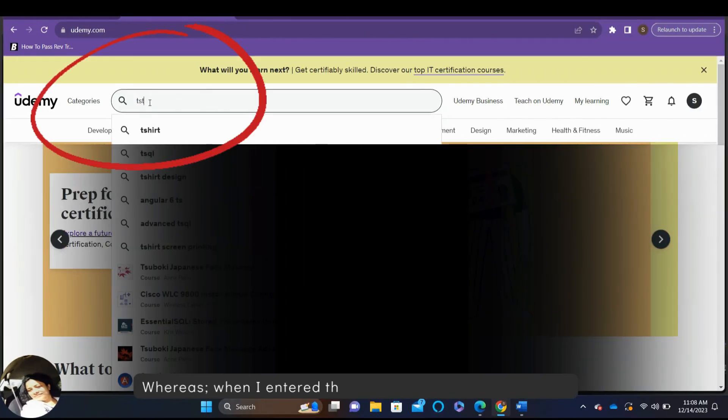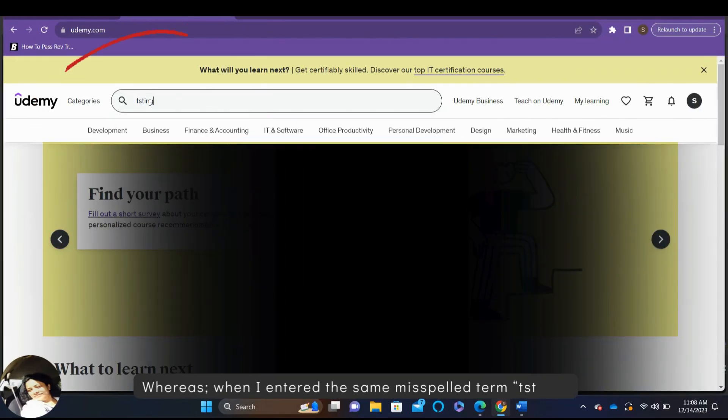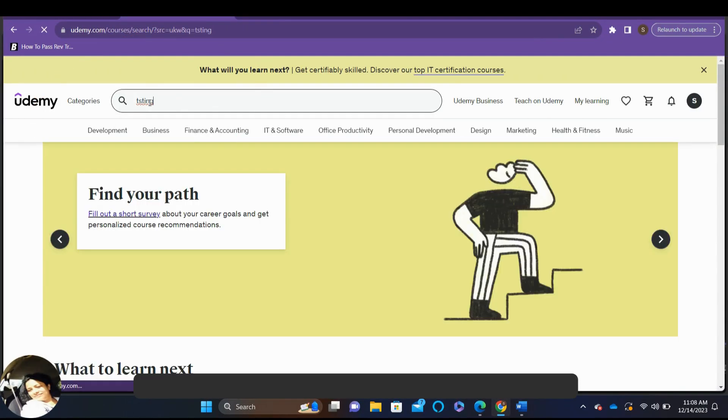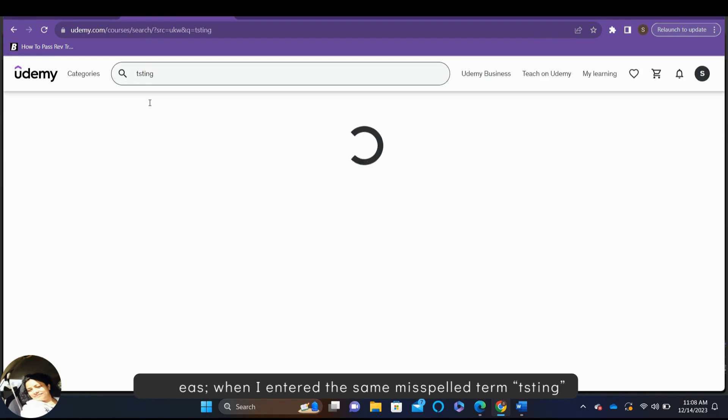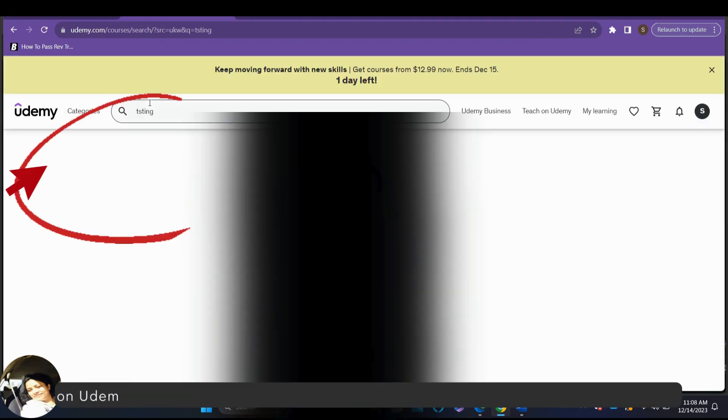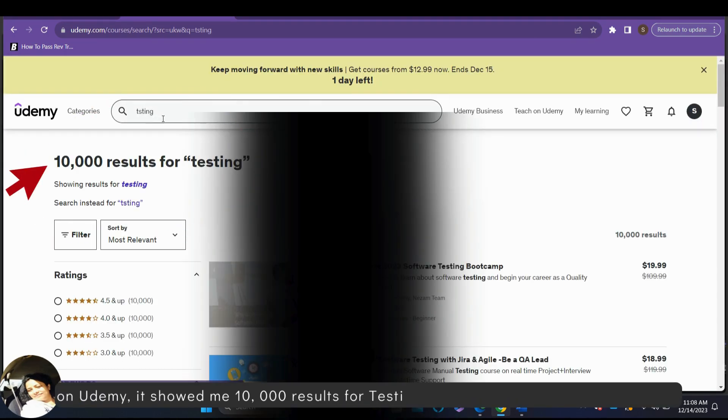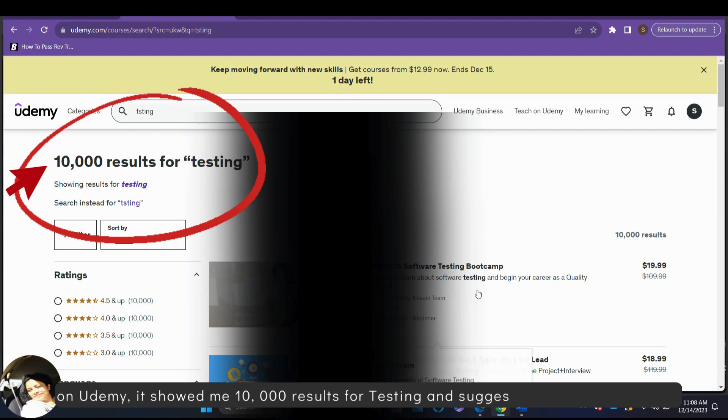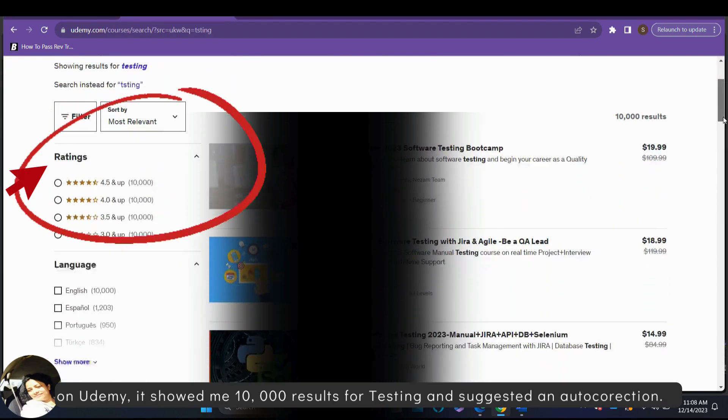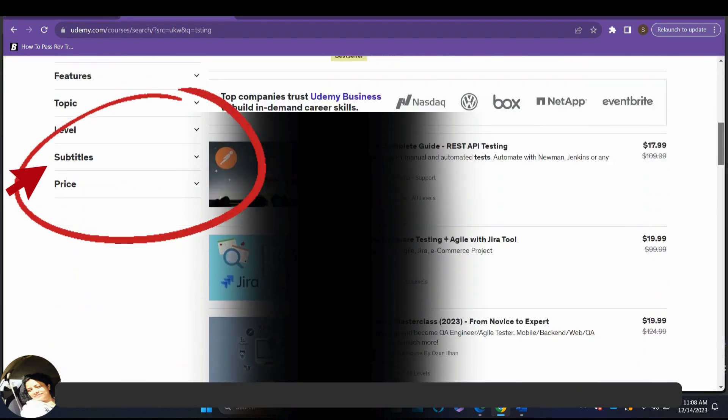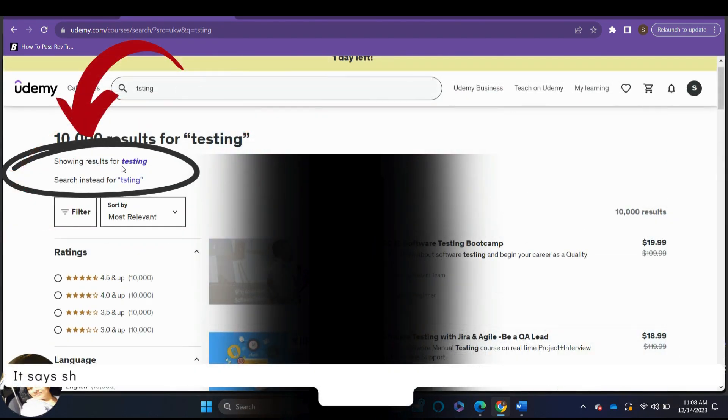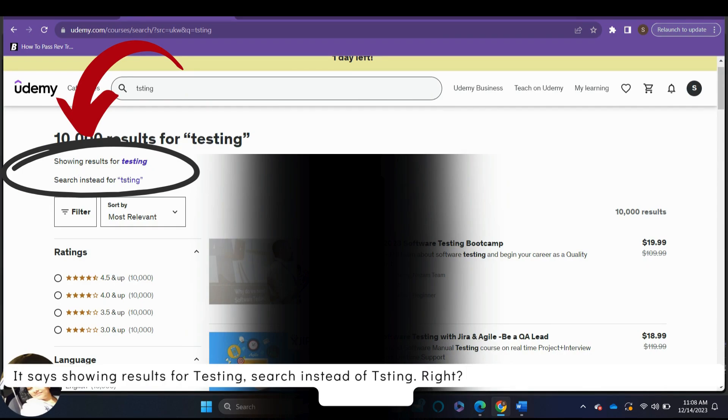Whereas, when I entered the same misspelled term T-S-T-I-N-G on Udemy, it showed me 10,000 results for testing and suggested an auto-correction. It says, showing results for testing. Search instead of T-S-T-I-N-G. So, this is the correct behavior of the application.